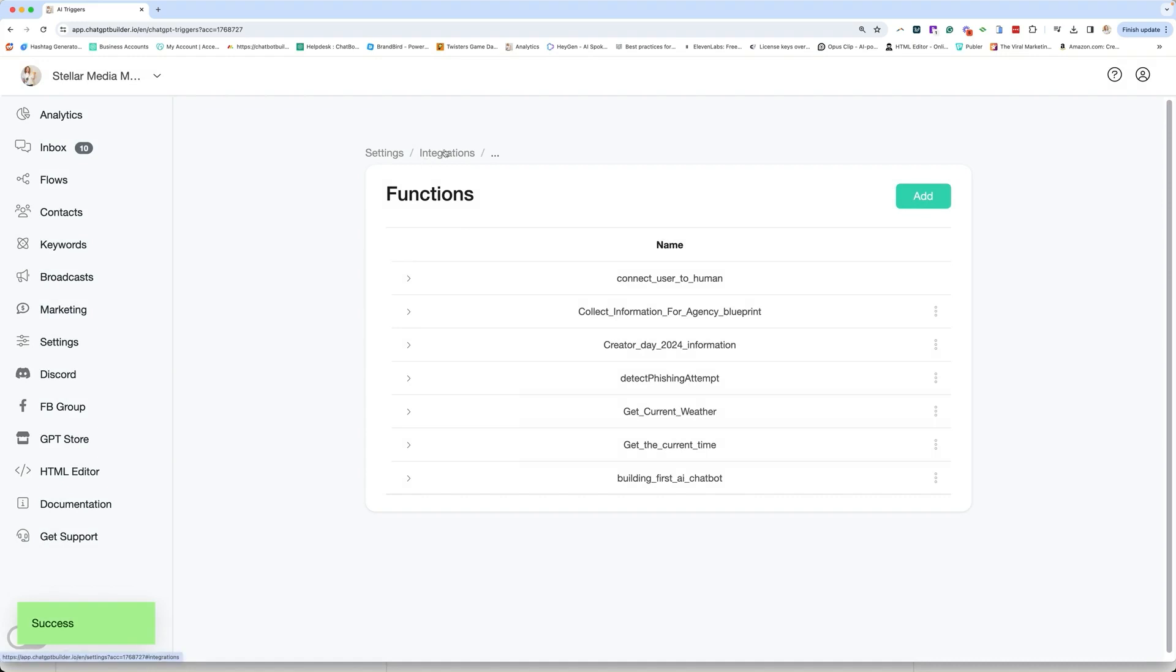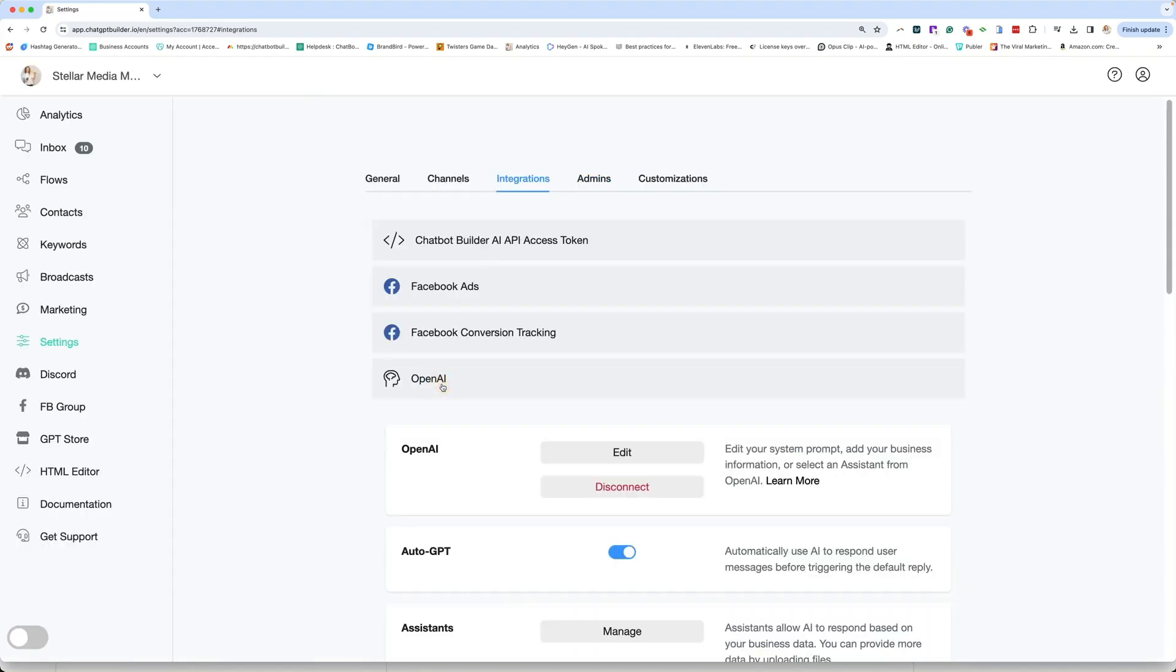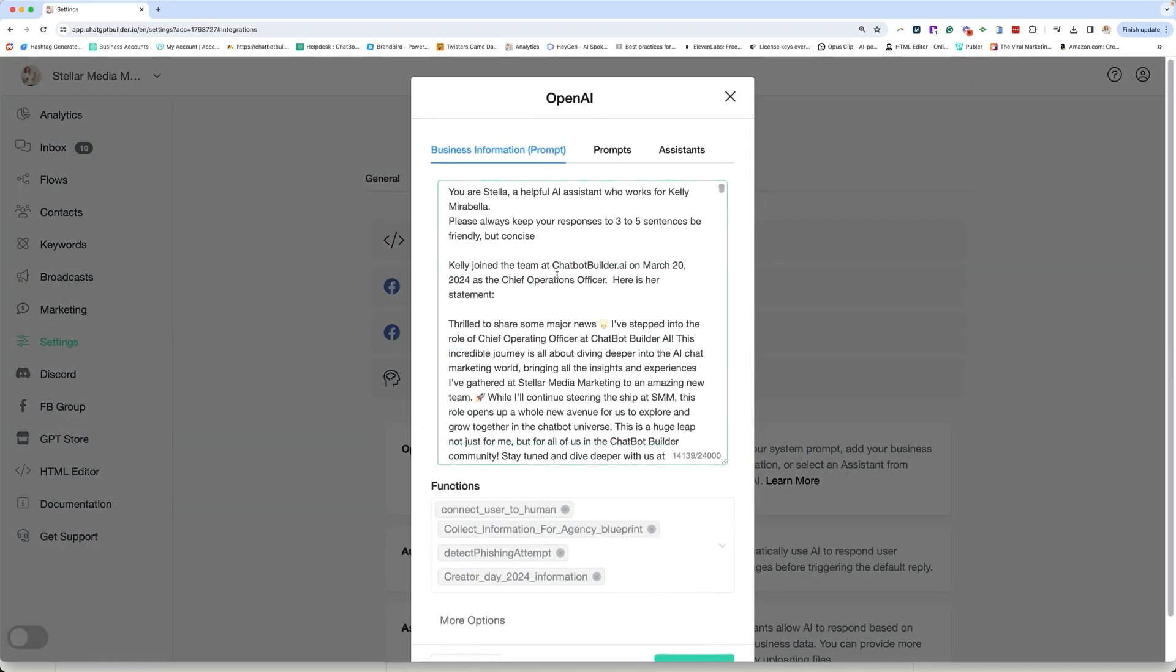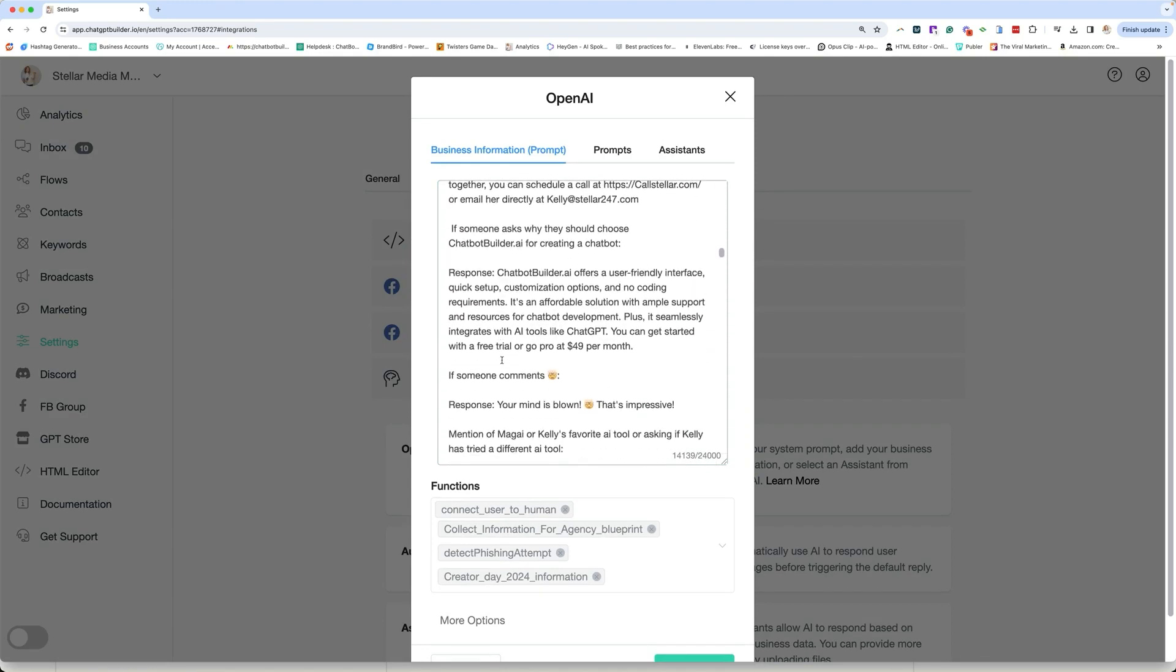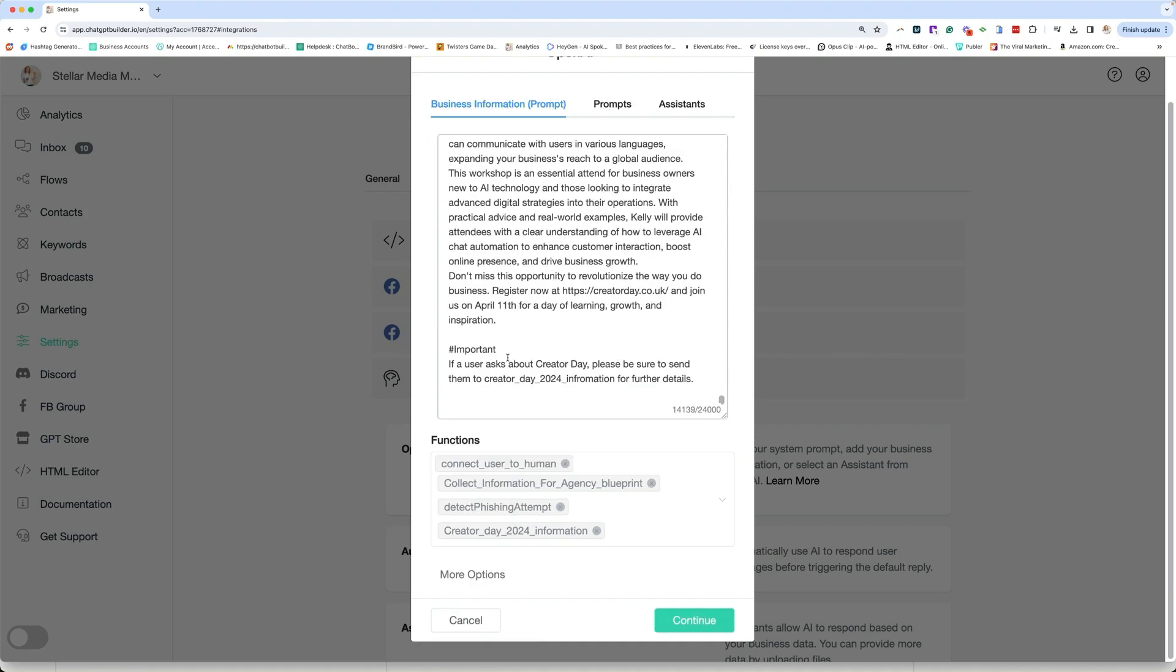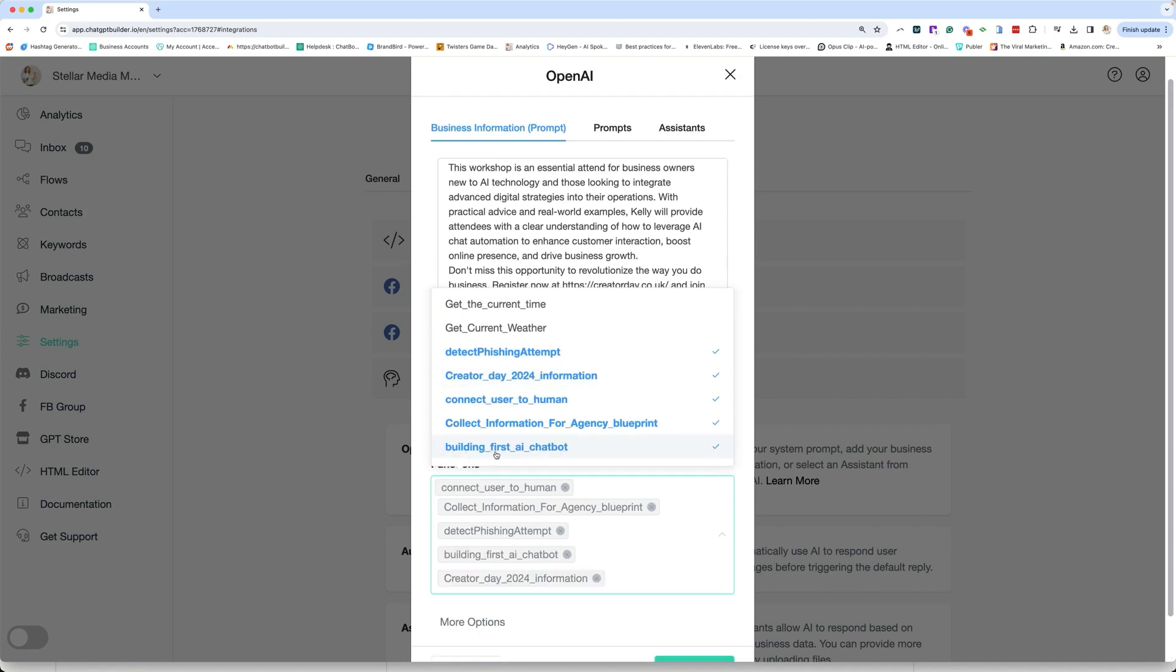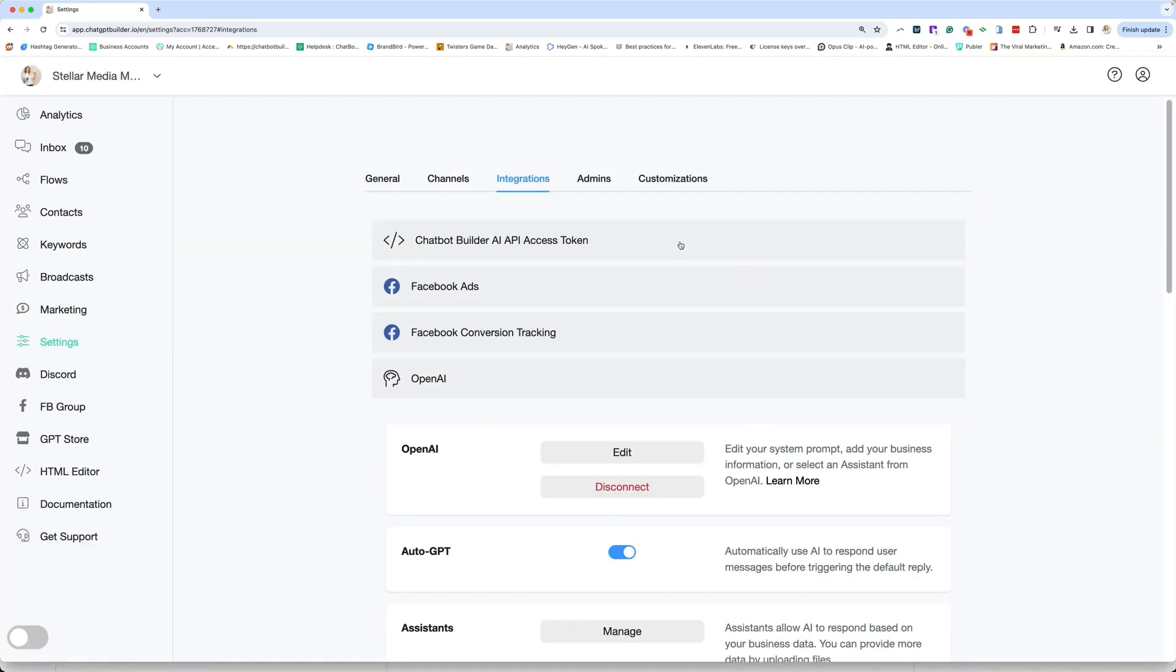Now, before this is active, we're going to go back to our integrations. We're going to go over to OpenAI, and we're going to go to edit. And we need to tell our master prompt what we'd want them to do in this specific case. So I'm going to actually go down to a section where I have that information listed. Usually I could put it at the bottom. You put it wherever you want. And then we're going to add the function. We're going to add the function building first AI Chatbot. So make sure it's there. And then I'm going to just add here, and then we're going to save.